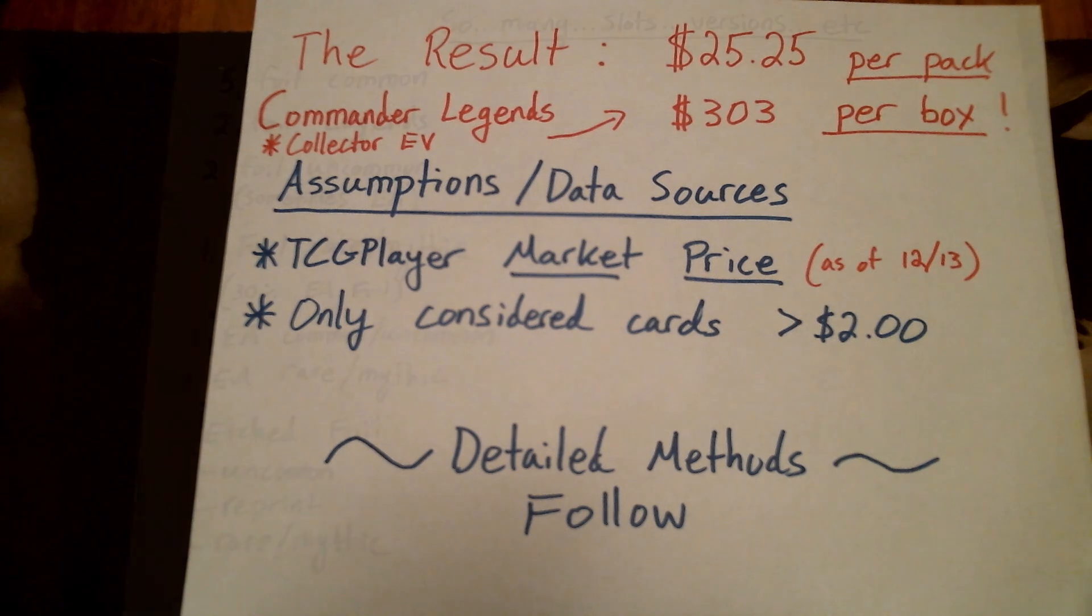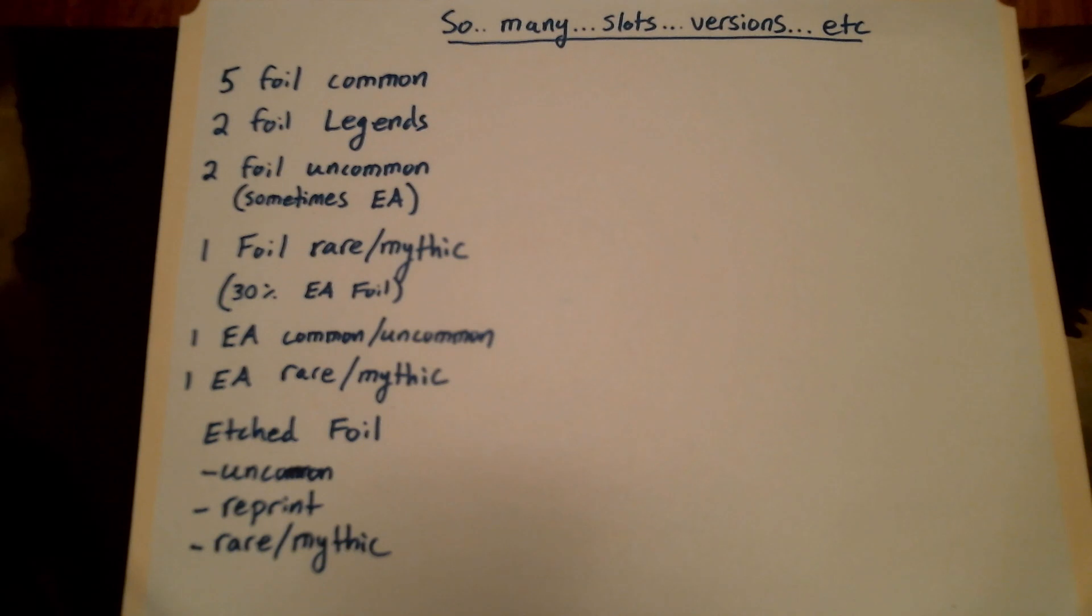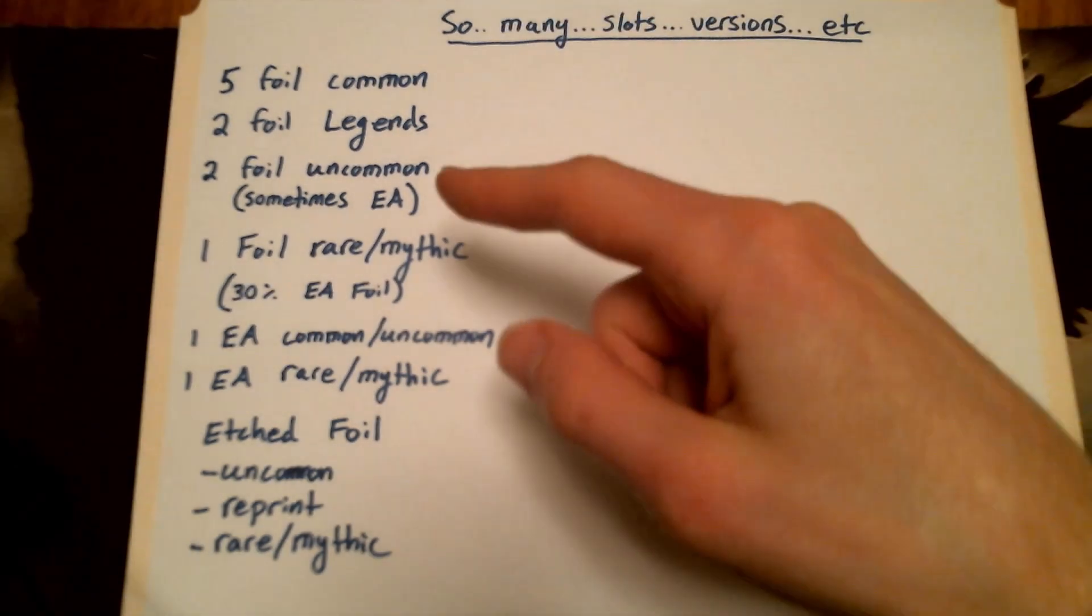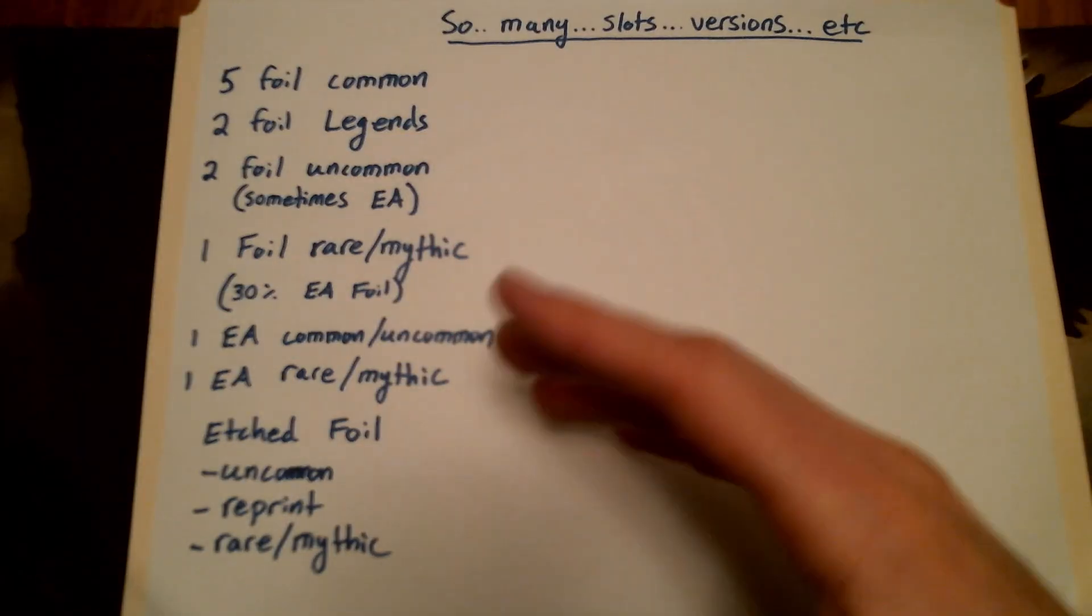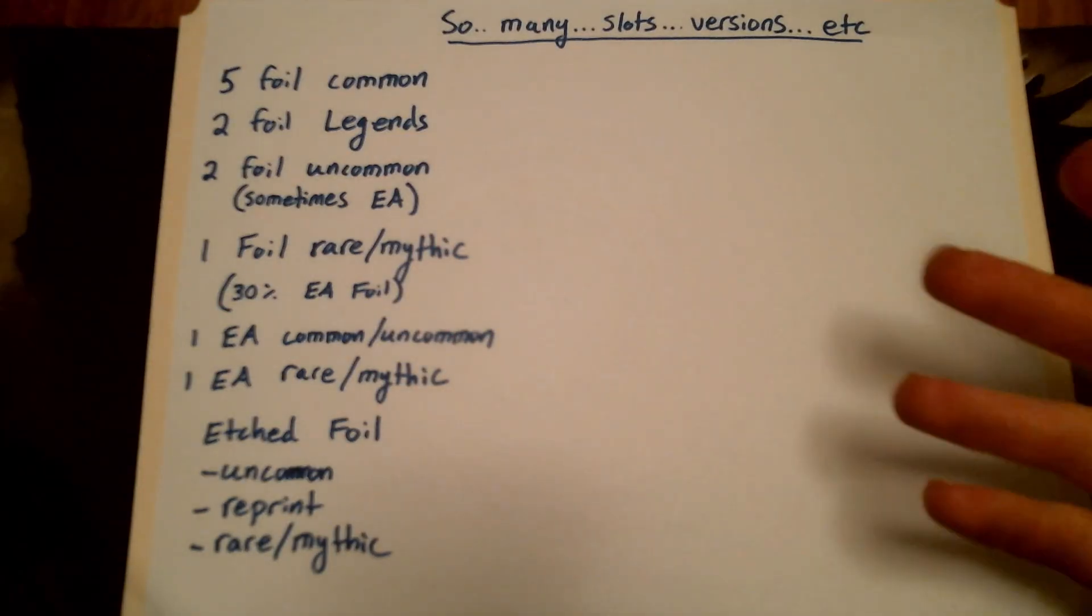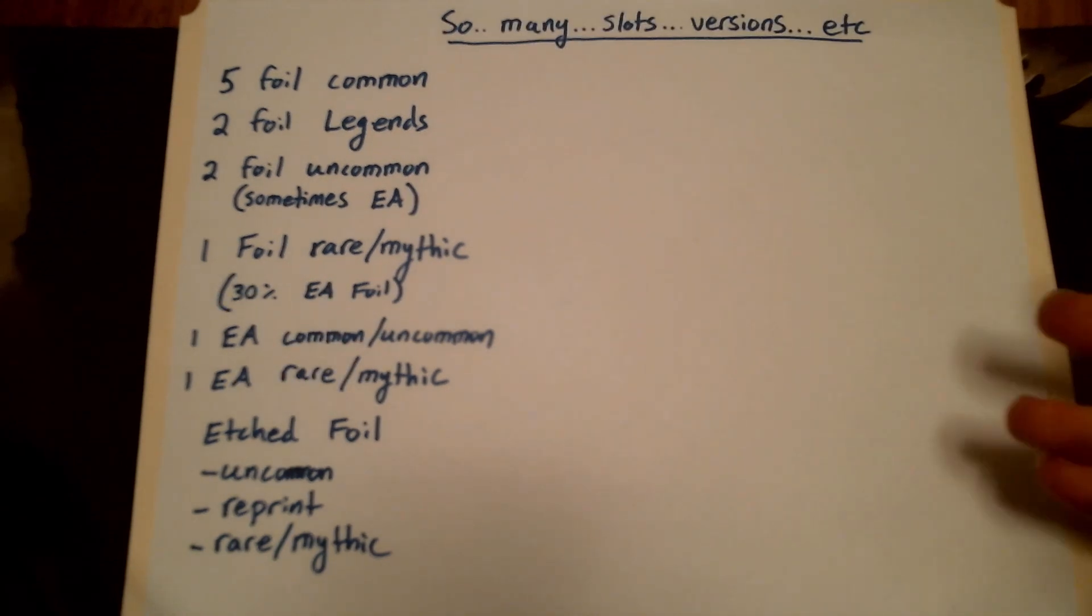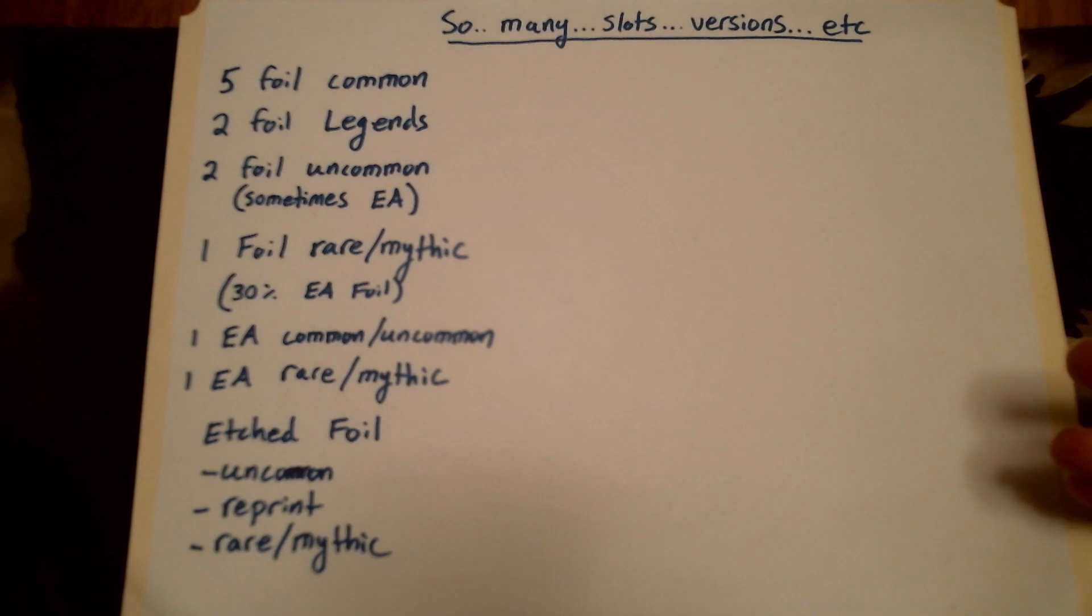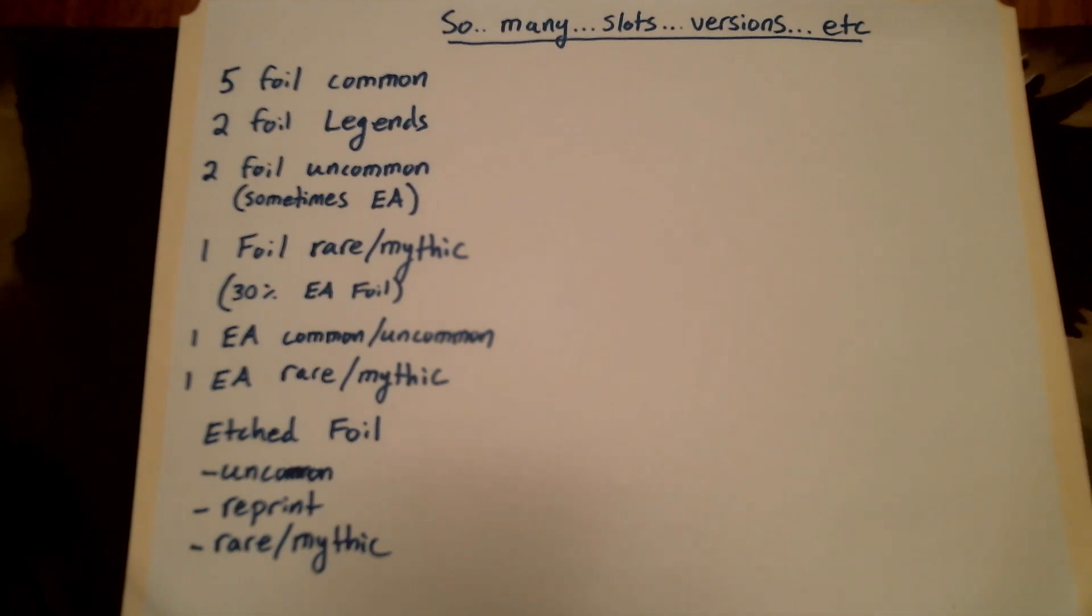It's pretty complicated. One of the reasons why I think this information is so hard to find is it's actually very tedious to calculate the EV for something like this. Because look at all of these different things that you get in one of these booster packs. It's crazy. But I did it for your benefit, for my benefit. I wanted to know.